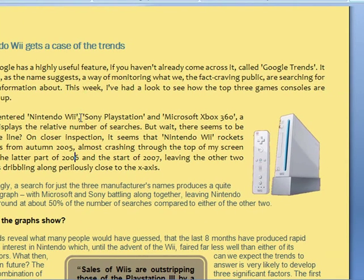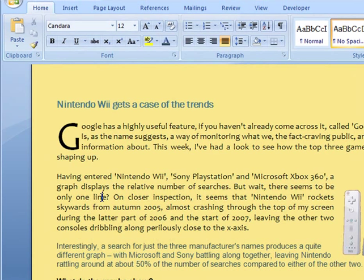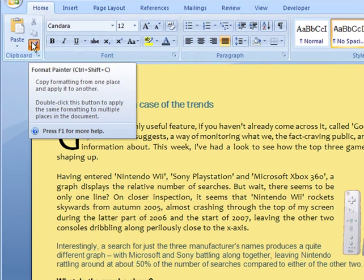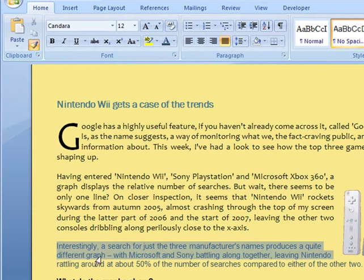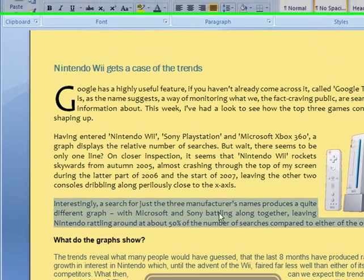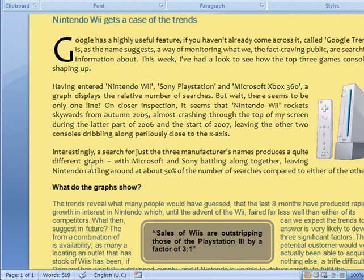So we have the font the same, the colour, the size, and it's also formatted as fully justified. Now what we could do is select the Format Painter again, and then highlight either the second paragraph or the next paragraph, or the entire document.